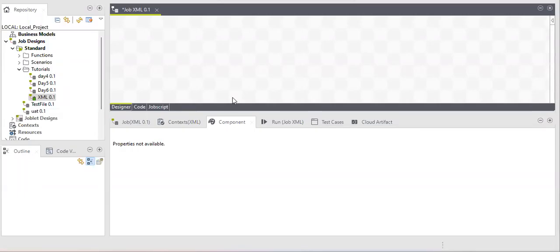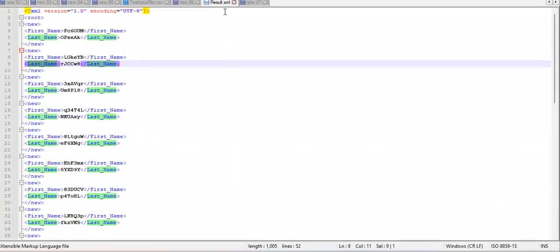Welcome to our channel. Today this video is all about XML components in Talend. Before starting with the XML component, let's learn about some XML basic properties. XML files have an extension of .xml. Both XML and HTML are markup languages — the difference is that HTML is to display your data and XML is to store your data. HTML has all predefined tags, while in XML we create our own user-defined tags.